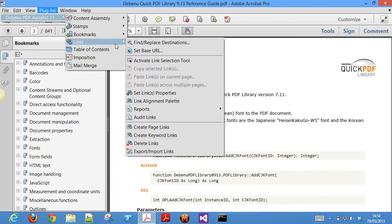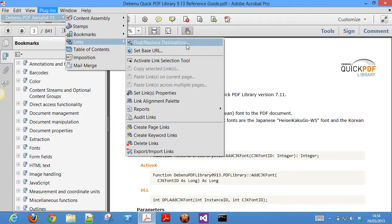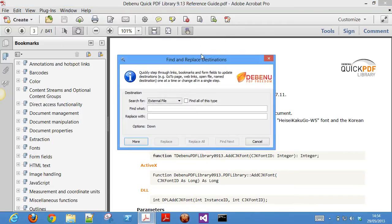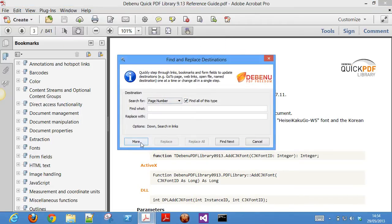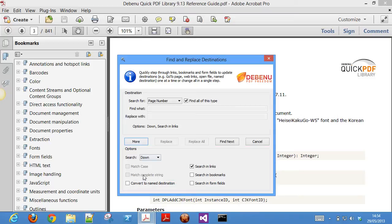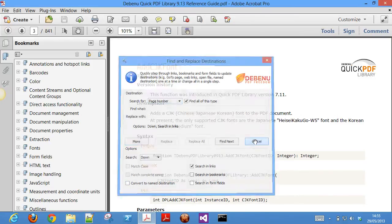The links feature is another very powerful feature and gives you a great deal of control over links in your PDF files. It includes powerful tools to help you quickly find and replace links in your PDF files, convert page numbers to named destinations, convert web URLs to page numbers, and so on.